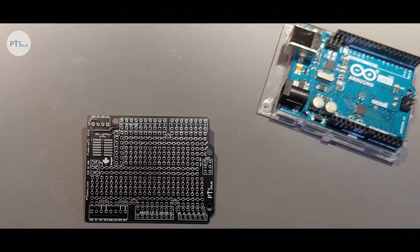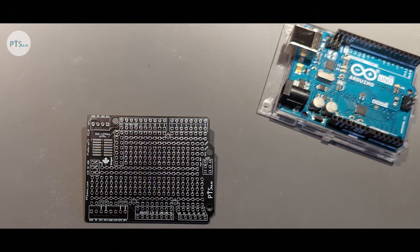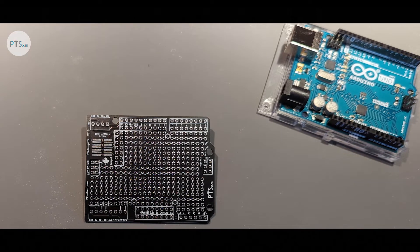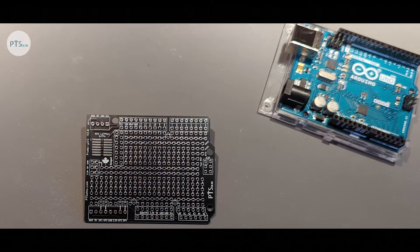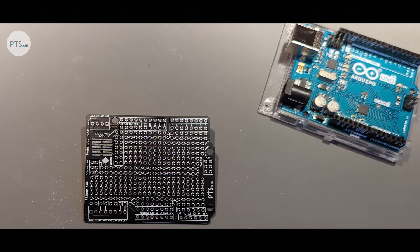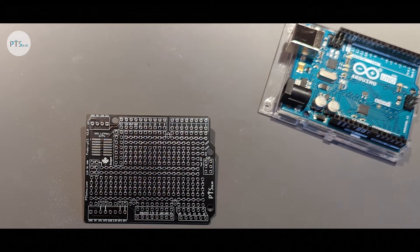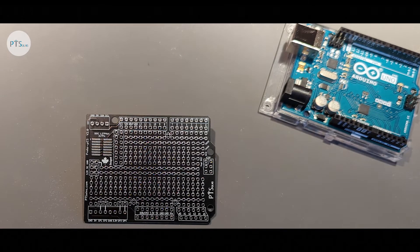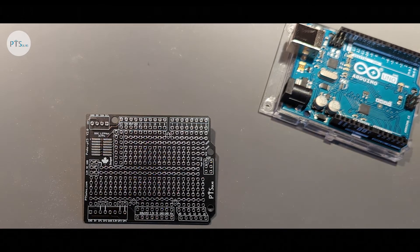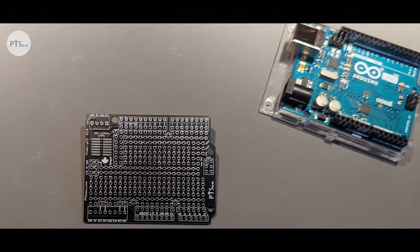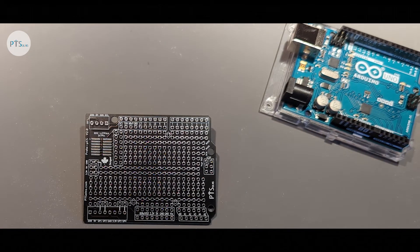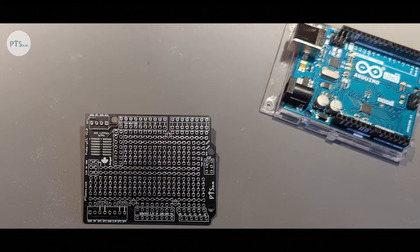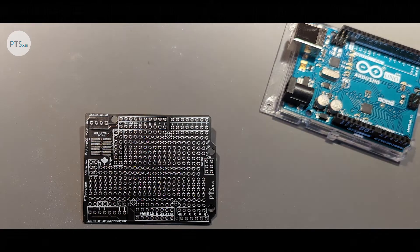The PT Solutions Protoshield is packed with features. So today's video we're going to be discussing these features, break them down, and at the end of the video we're going to show a couple of examples. So let's get right into it.